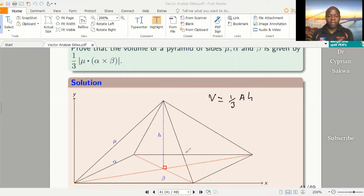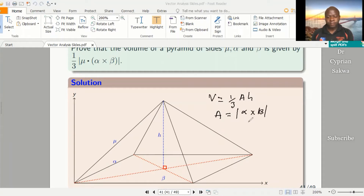Now our base here is a parallelogram, and so the area of the base, since it's a parallelogram, we know from our previous video that it will be given by the magnitude of alpha cross beta. So we only need to find what the height is. And what we see is that this is our height, and we can see that height is in the direction that is perpendicular to the base.